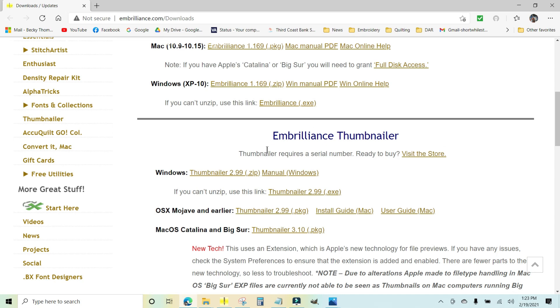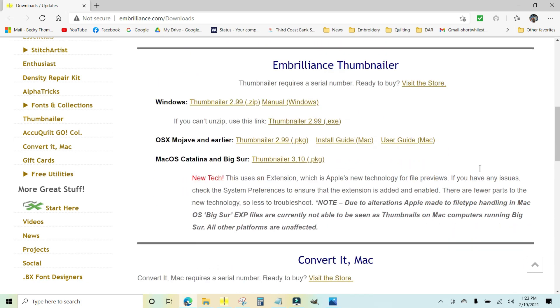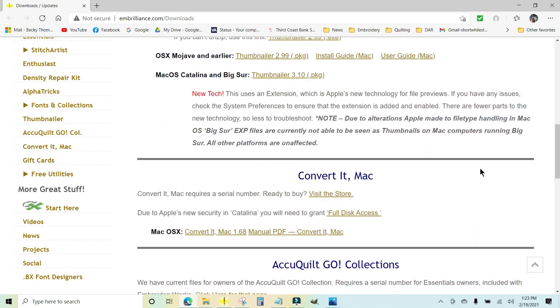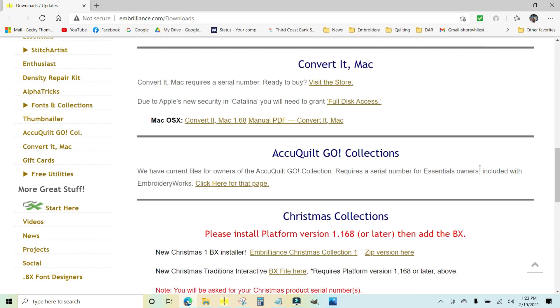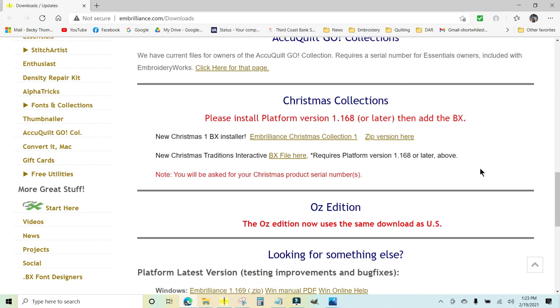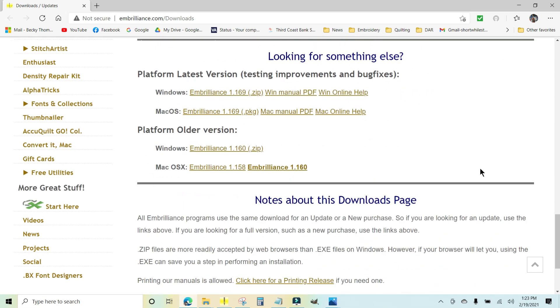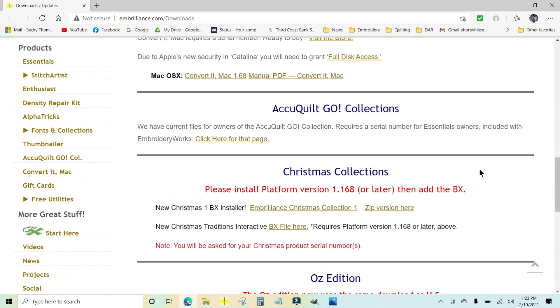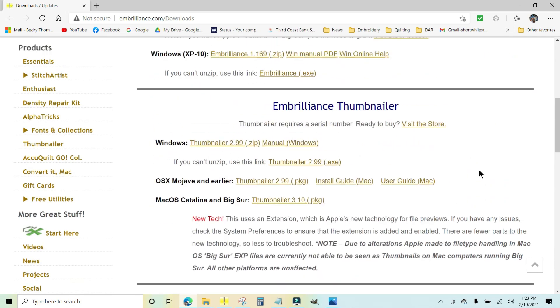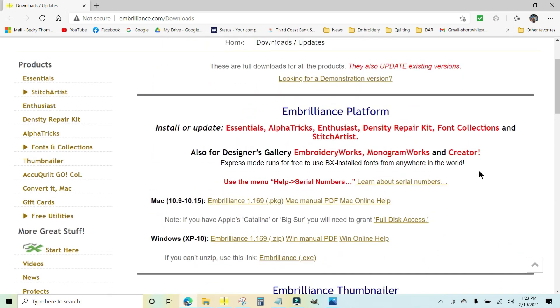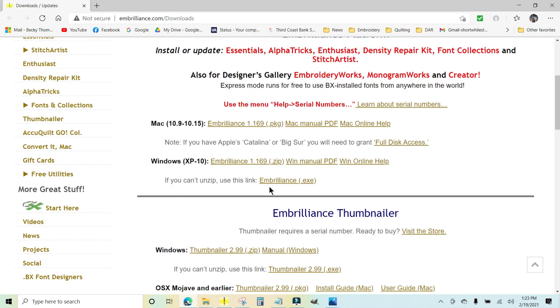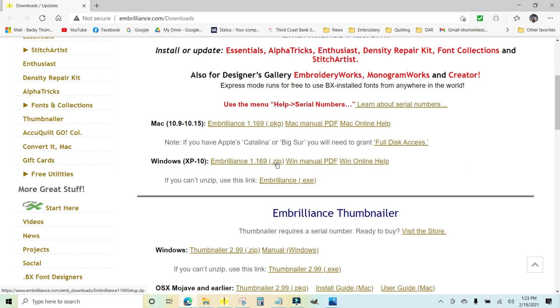If you're going to update Thumbnailer, this is where you would do that. Thumbnailer allows you to see your embroidery files on your computer like icons in your pictures. There's all kinds of things on here that you can look at, but I need to update my Embrilliance. So the new update is 1.169. It is a zip file, so I'm just going to click this.